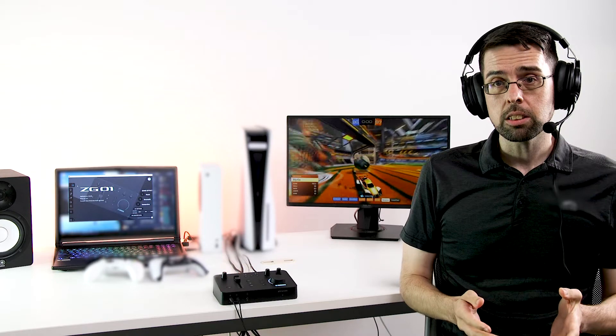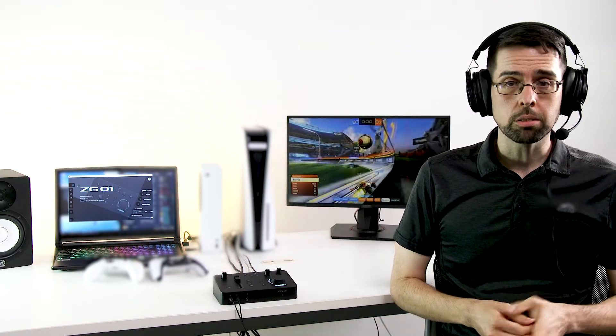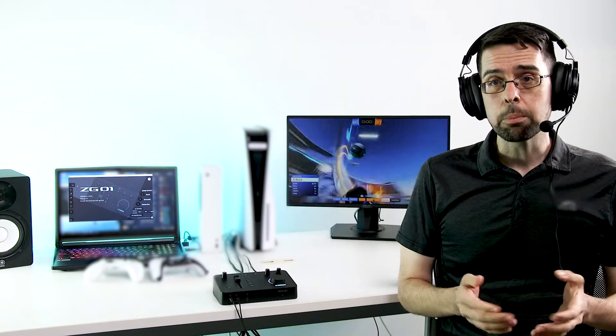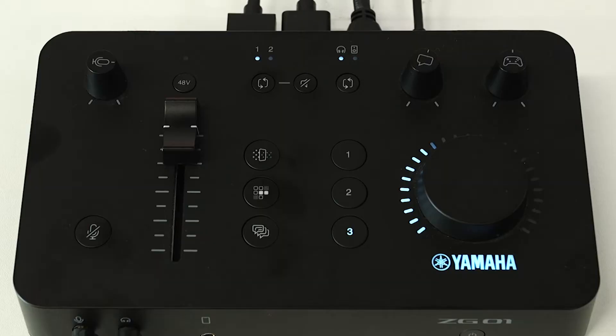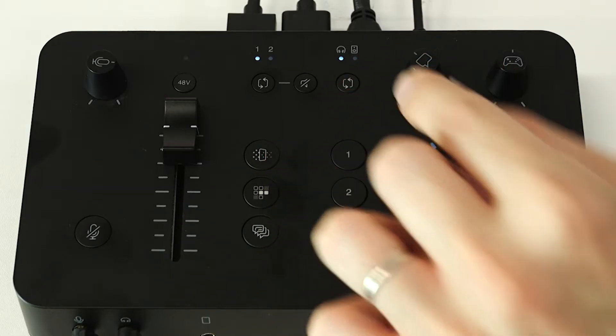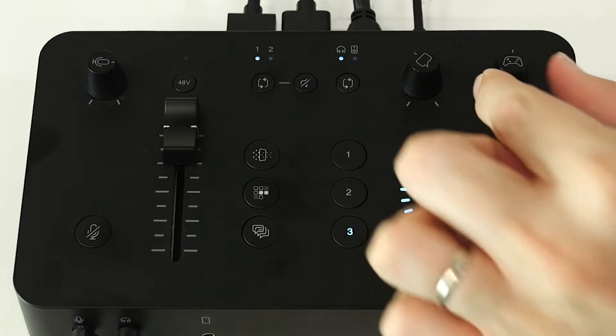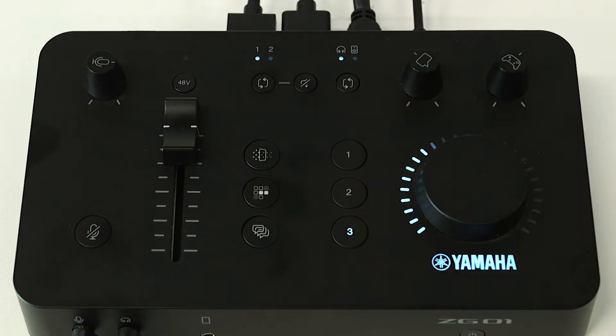With these settings, only your microphone audio, including any vocal settings, EQs, and effects, will be heard by the people you're chatting with. This also lets you independently control your Discord audio using the ZG's voice chat knob and your console or PC game audio with the ZG's game knob.